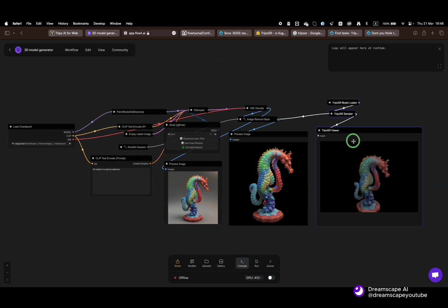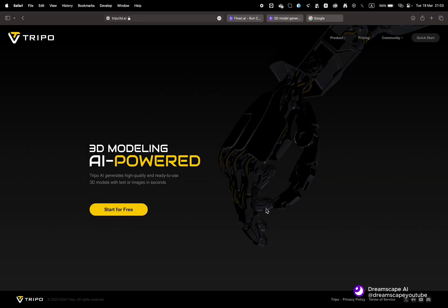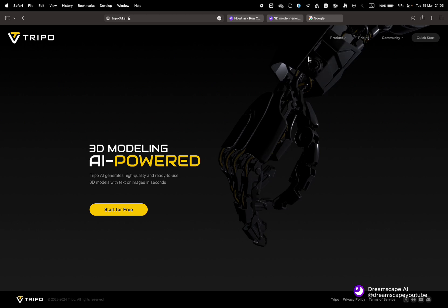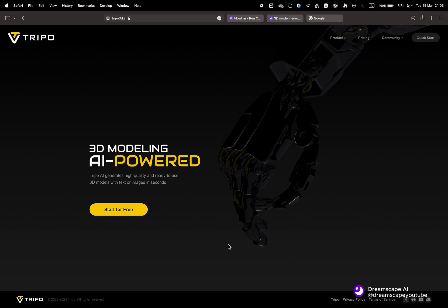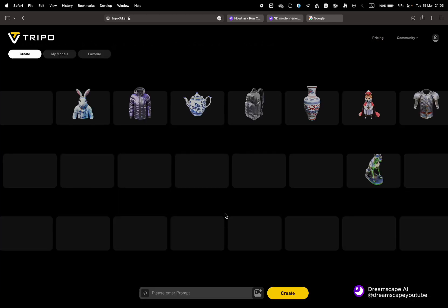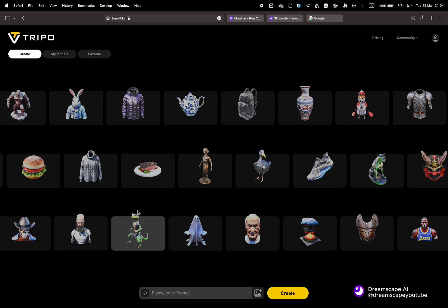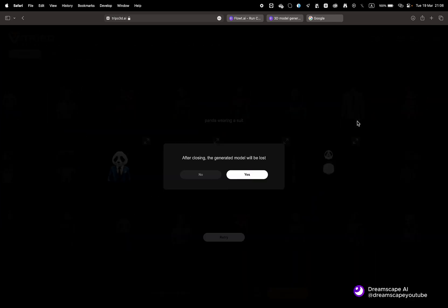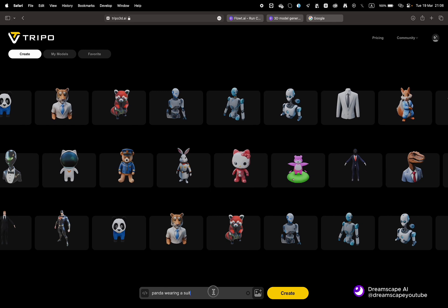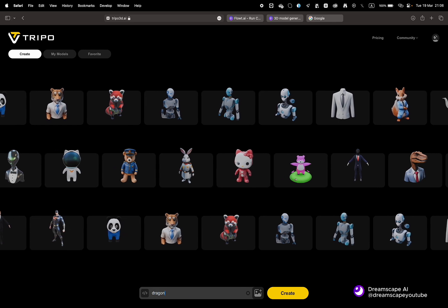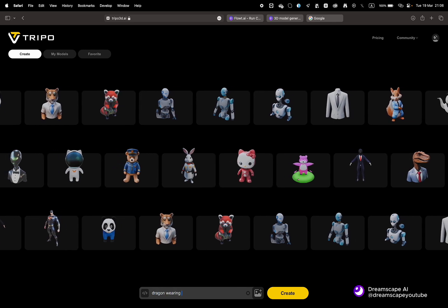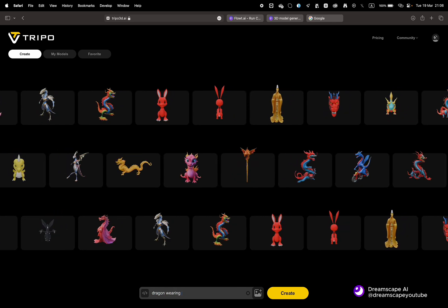All right, let's take a look at TripoSR official platform. Once you register, you will see a gallery of 3D models and a prompt box in the bottom. Simply write what you have in mind.